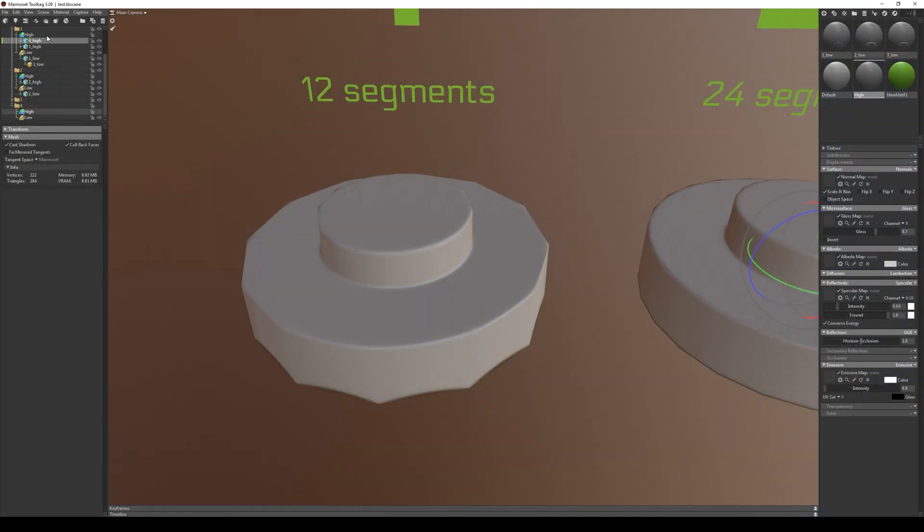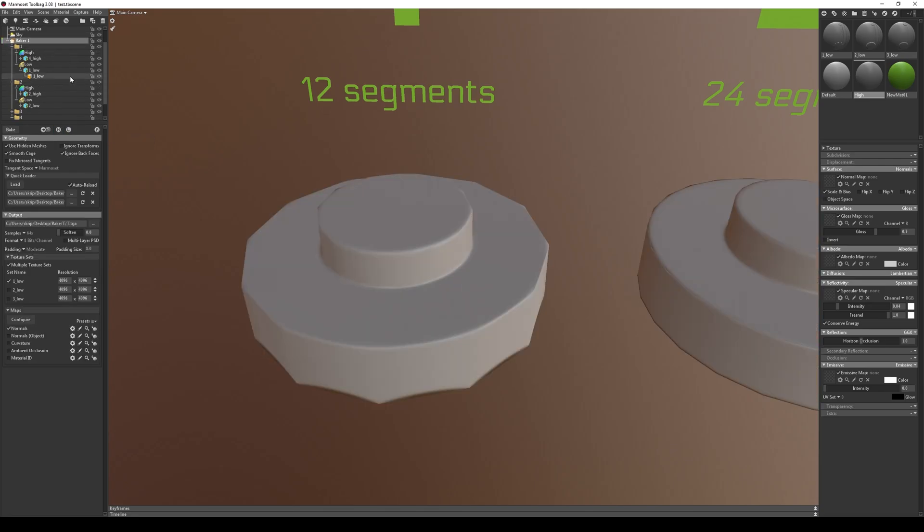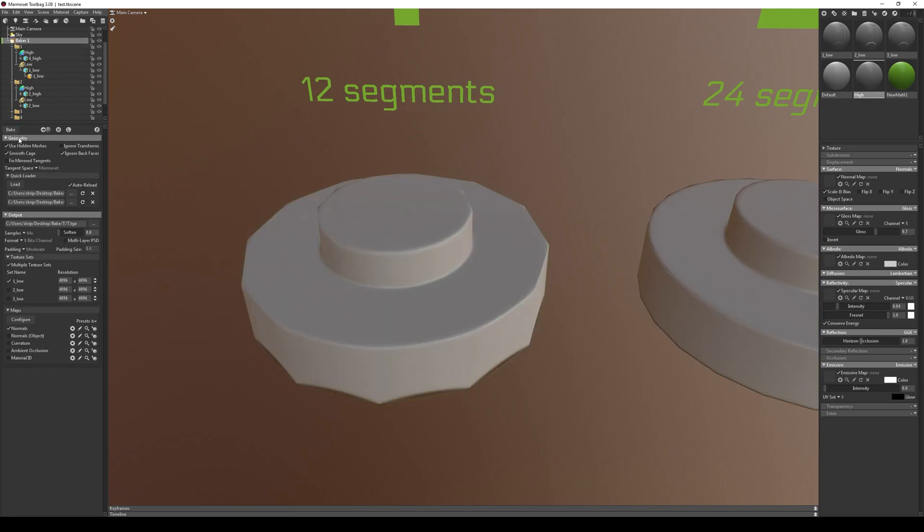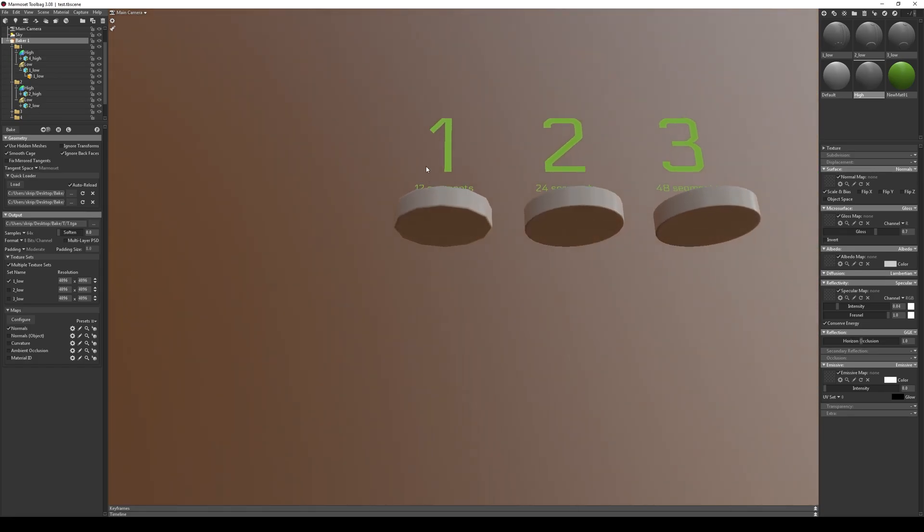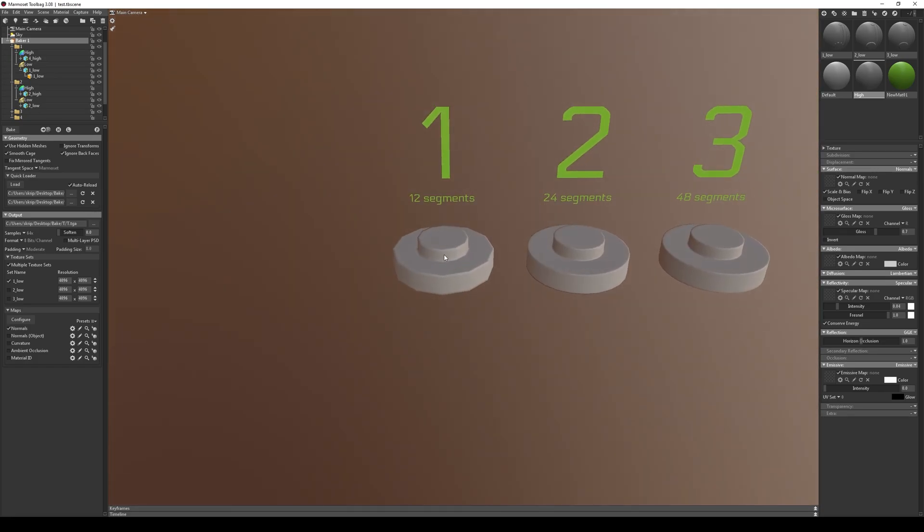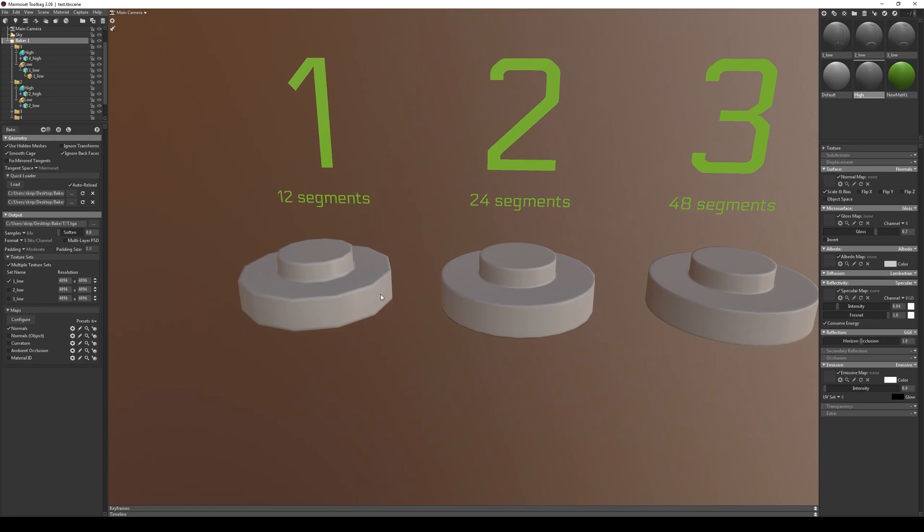Export to marmoset, swapping our high poly with 1 to 4 and bake. It's immediately noticeable here, the lack of segments, but this is also great for objects that will be far away and with which we do not interact directly.